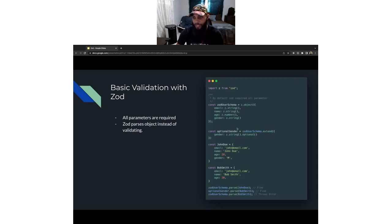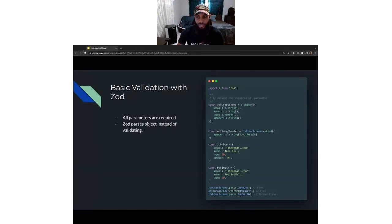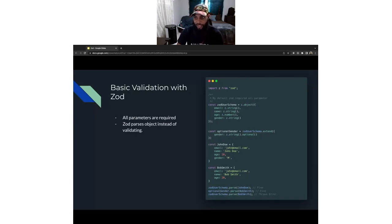Zod also gives us a way to build on top of existing validation schemas. Here I have a Zod user schema, and I can take that schema and extend on it to override or add additional fields to create new validation logic. This optional gender validation schema has all of the requirements specified in the Zod user schema, but it overrides the gender parameter to make it optional. With Yup, you would have to create a brand new schema with all previous parameters and then specify the changes, whereas with Zod you can build on top of existing schemas.